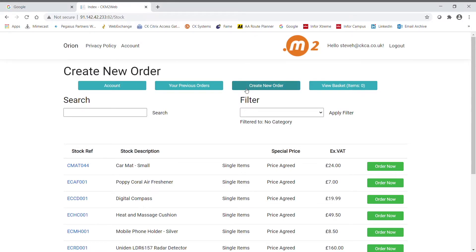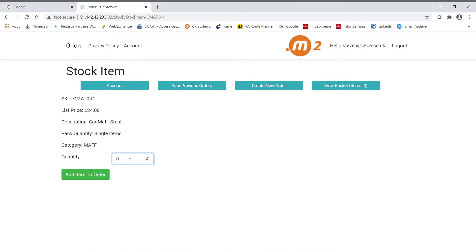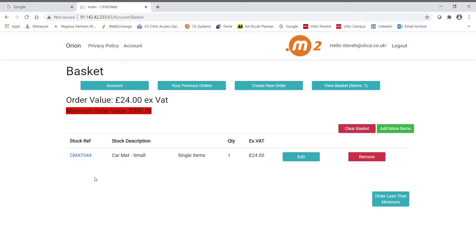To add an item to the order, it's as simple as selecting the order now button, entering a quantity and hitting add item to order.